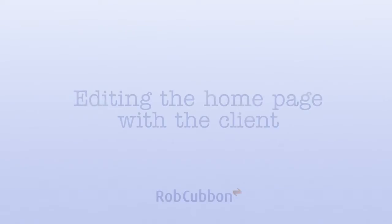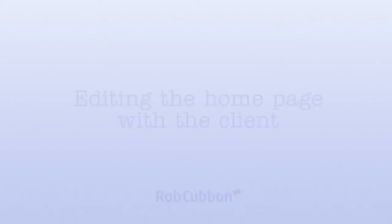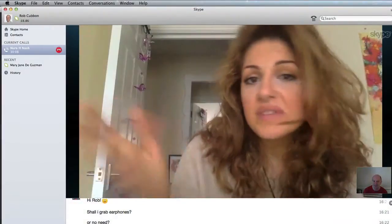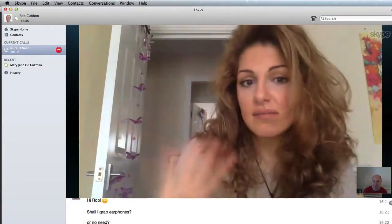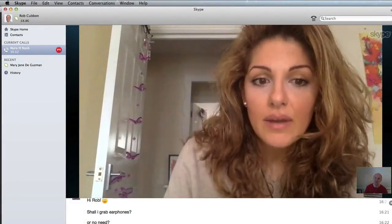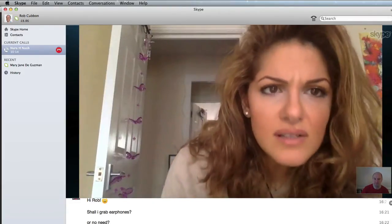Hello, this is Rob from robcubbin.com. Today I'm going to show you how I teach one of my clients over Skype how to use WordPress and the new WordPress site that I have built for her.